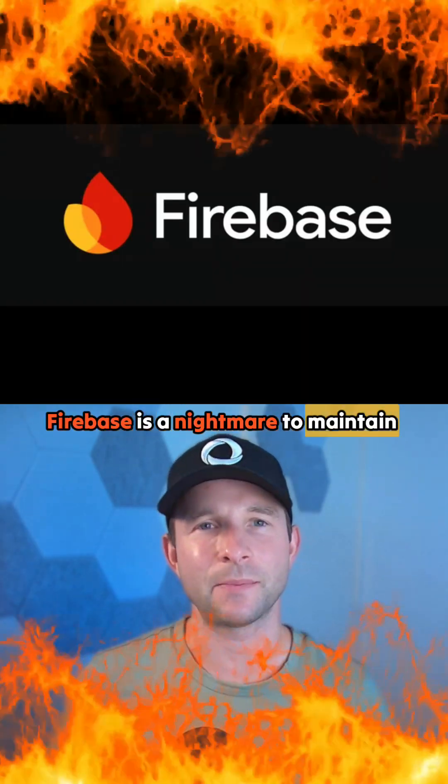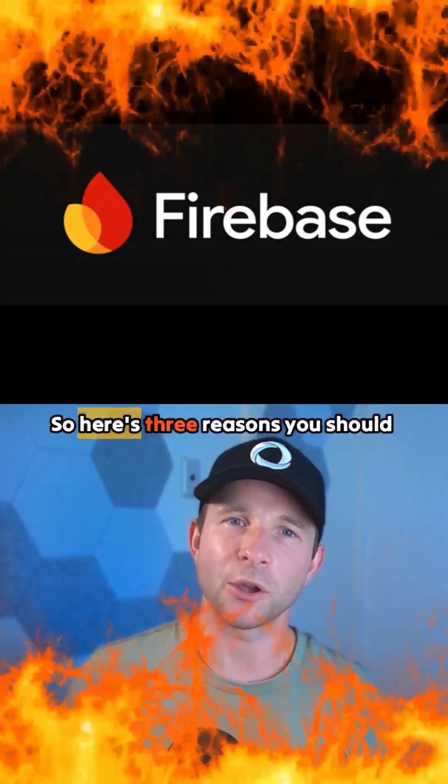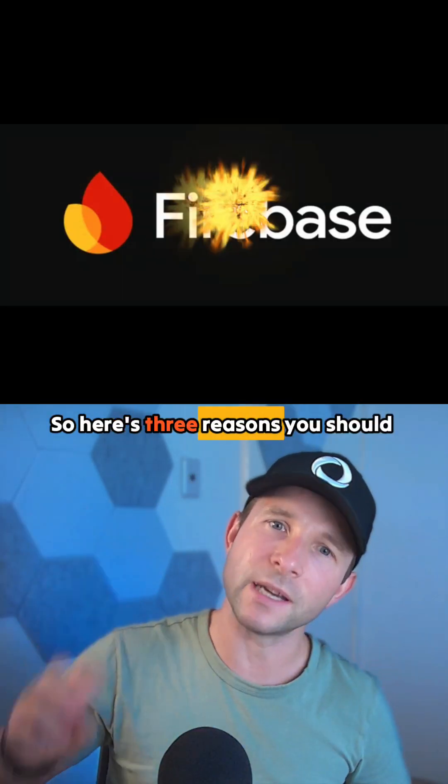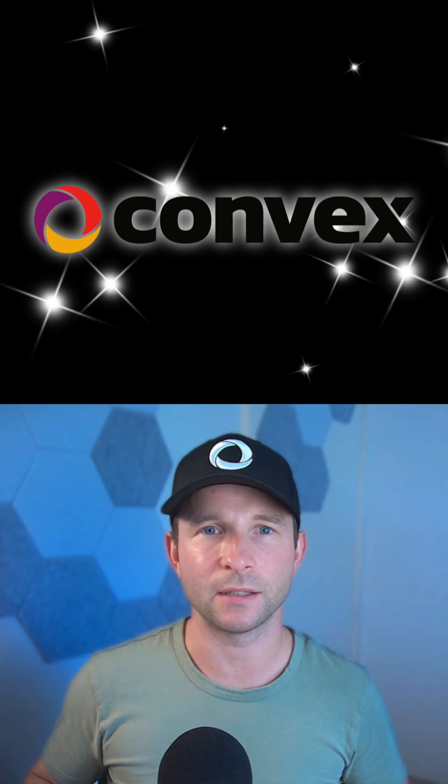Firebase is a nightmare to maintain as your project grows, so here's three reasons you should use Convex instead.